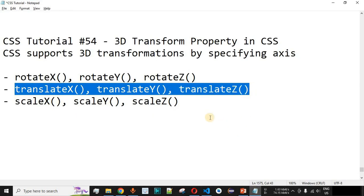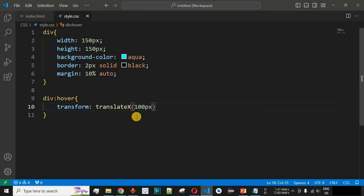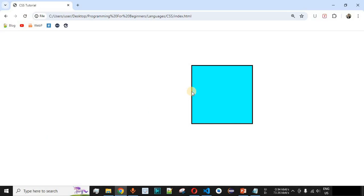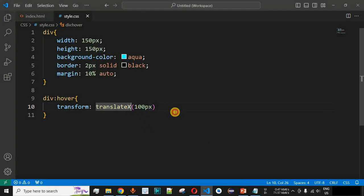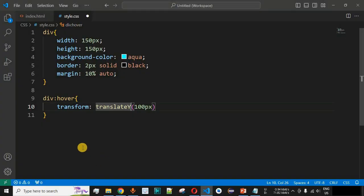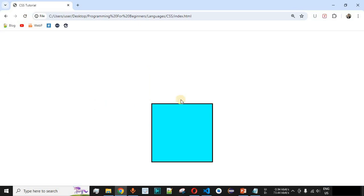Apart from rotate functions, we also have translateX, translateY, and translateZ. We use translateX with 100 pixels — the square box should move to the right by 100 pixels. On reloading, hovering shows the box moving to the right by 100 pixels. For translateY with 100 pixels, the box comes down by 100 pixels when we hover, and that is how translateY works.